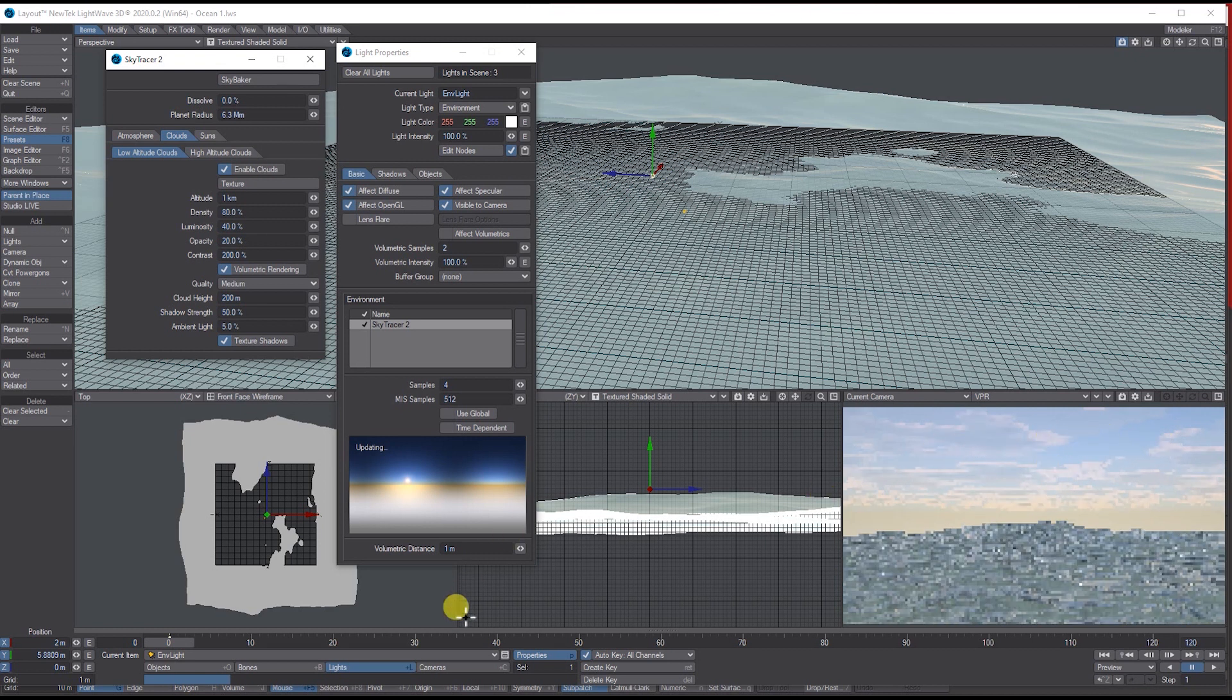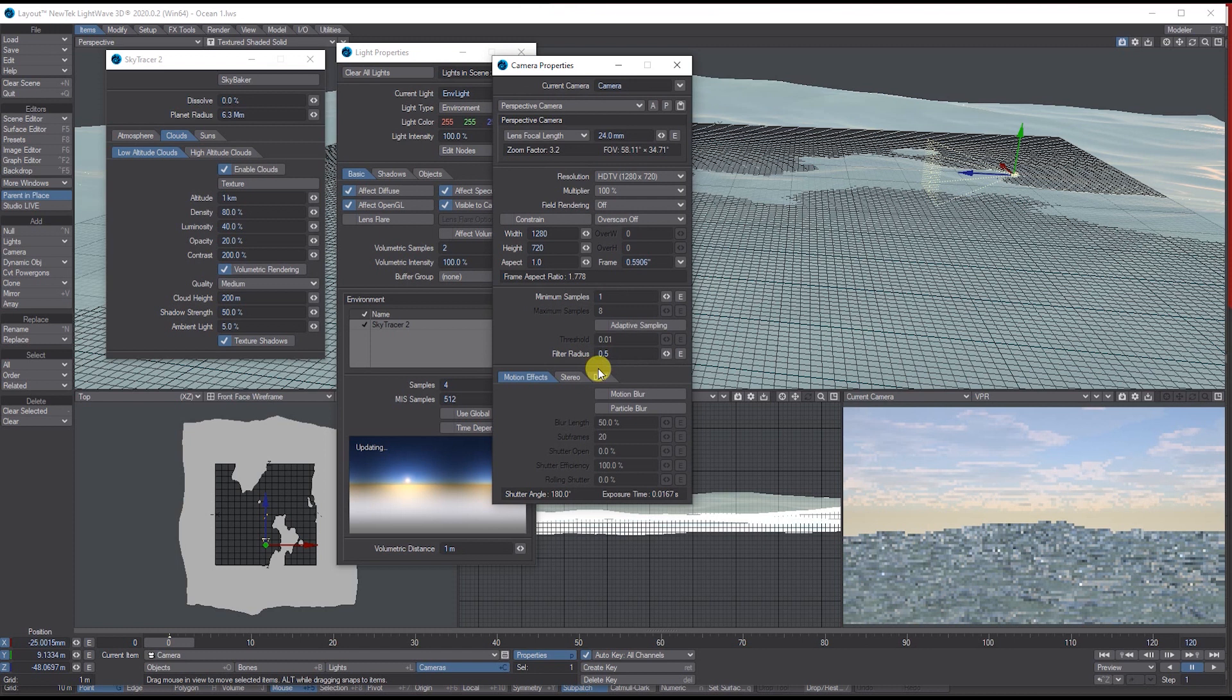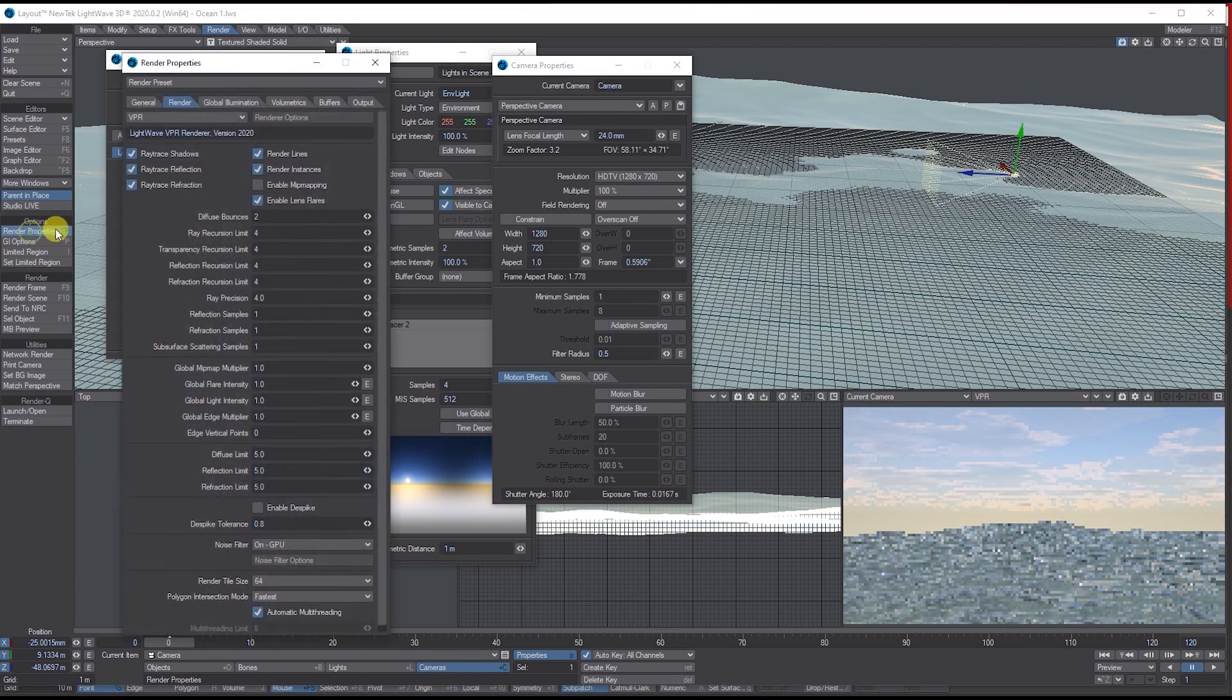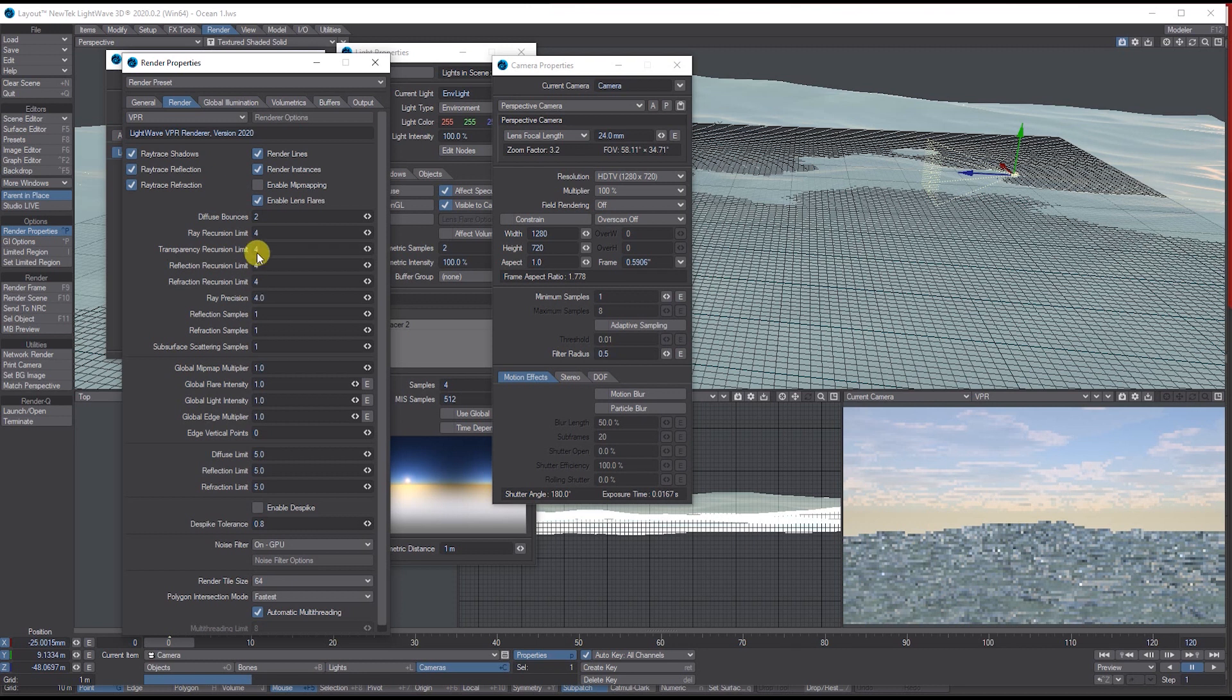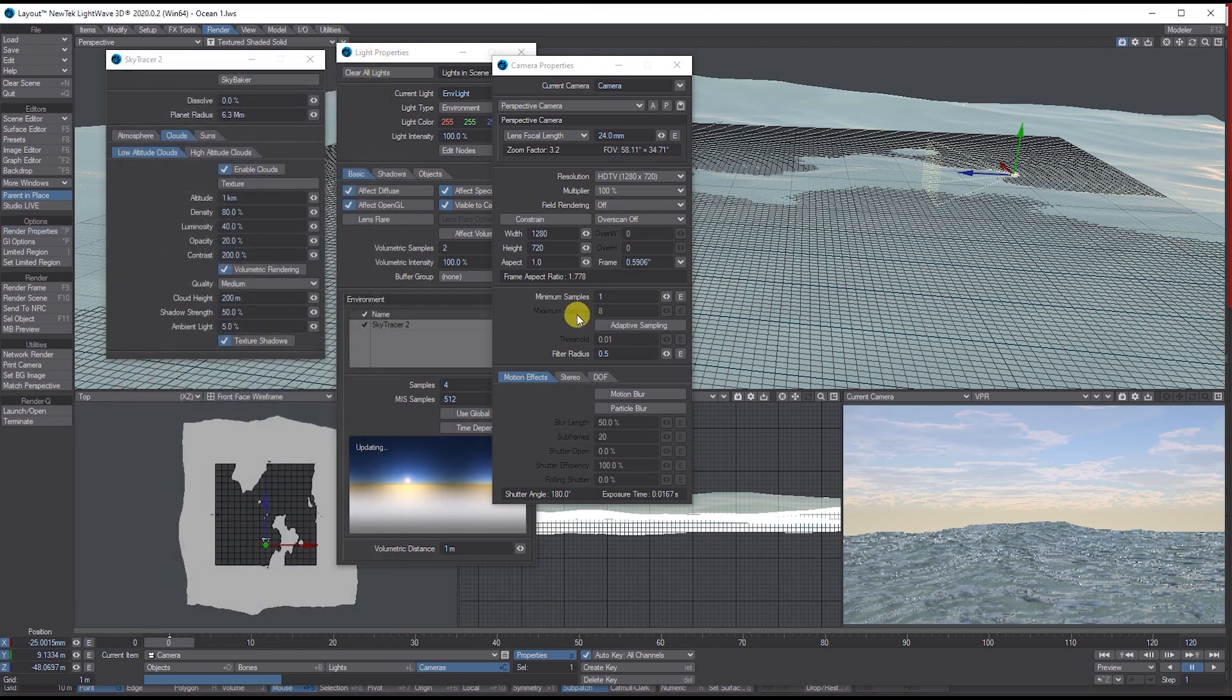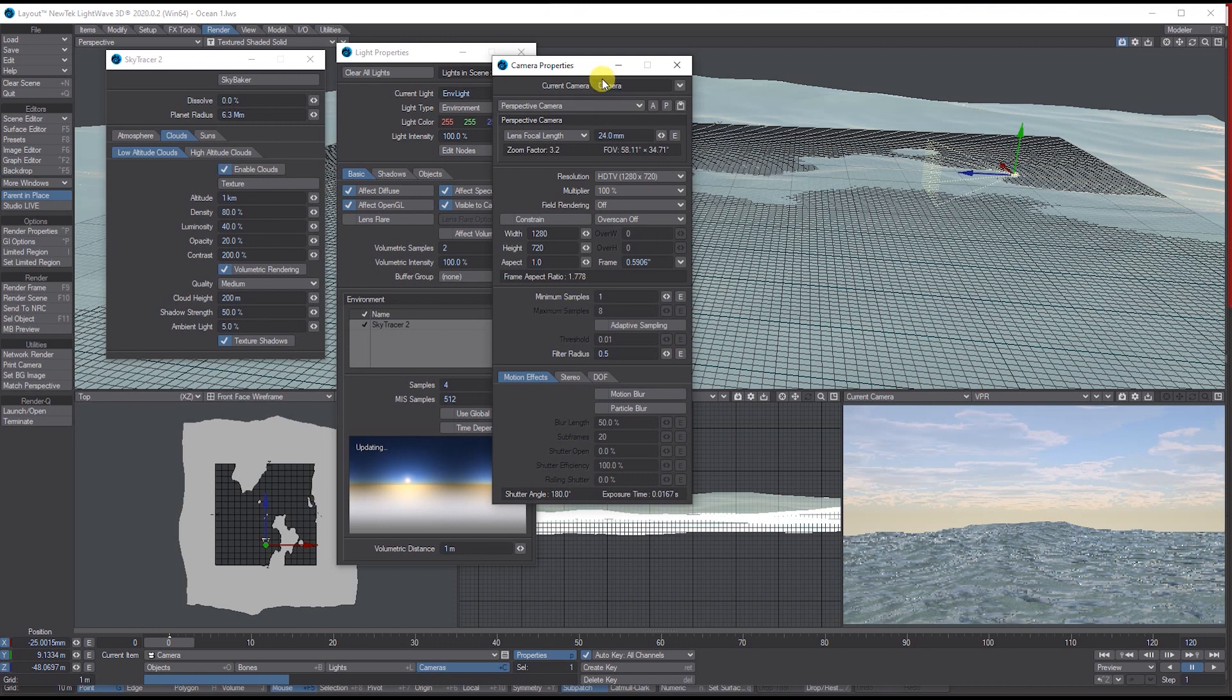If I look at my Camera Settings, I've just turned off Adaptive Sampling. Under the Render Options, I've used these settings, switched some of the things down to four, got the Noise Filter on GPU, and I've got the Polygon Interaction Mode to Faster. So I've got this.